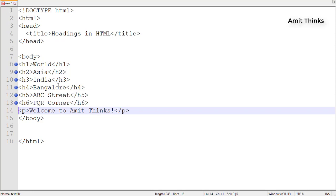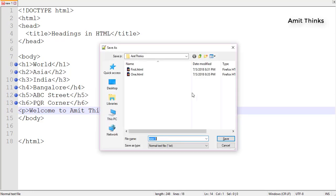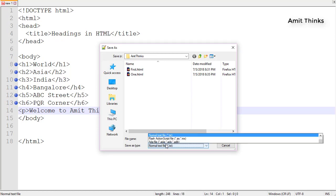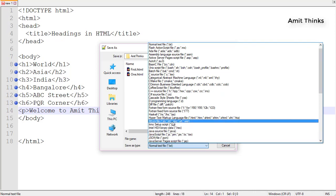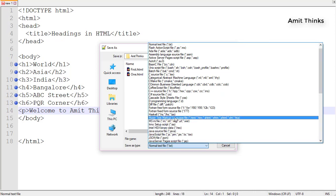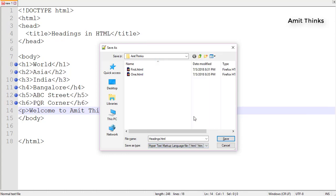I'll press Ctrl+S. It will ask for the file name. I'll add 'headings'. The extension, as you know, HTML has extension .html. I'll select it. You can also select .htm. Now I'll save it.